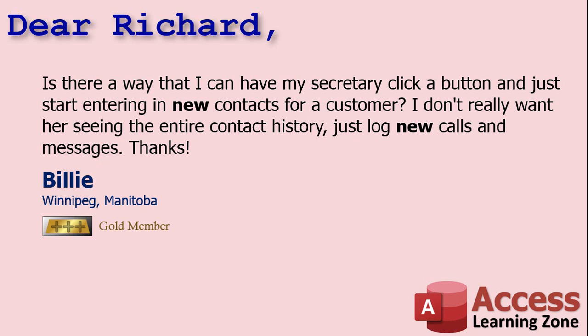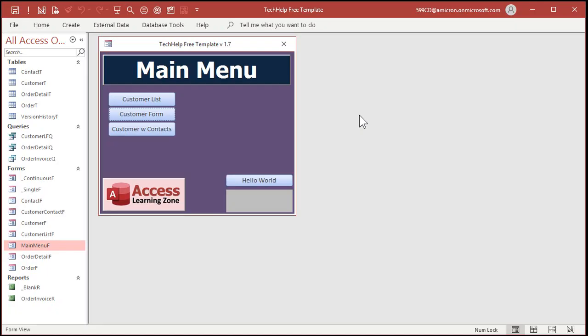Well yes of course Billy, to do this we're going to have to learn how to create something in Access called a data entry form. It's basically a regular form like we've been building all along, but there's one property we're going to change called data entry.